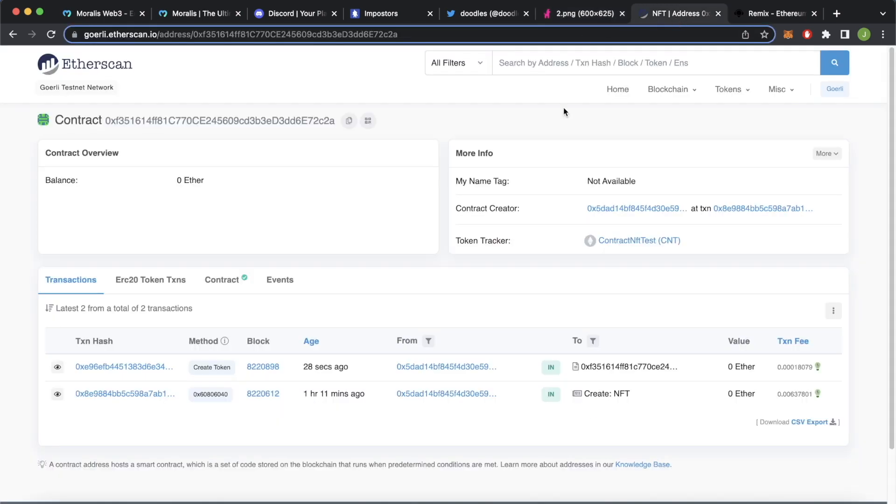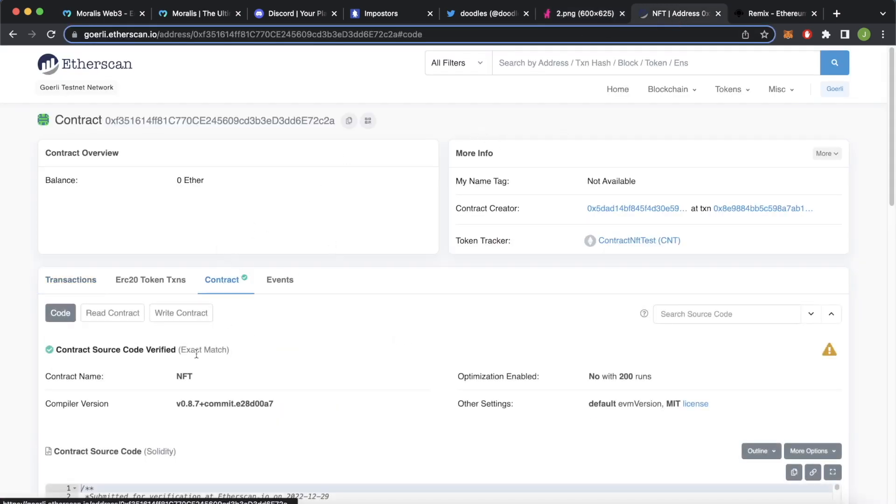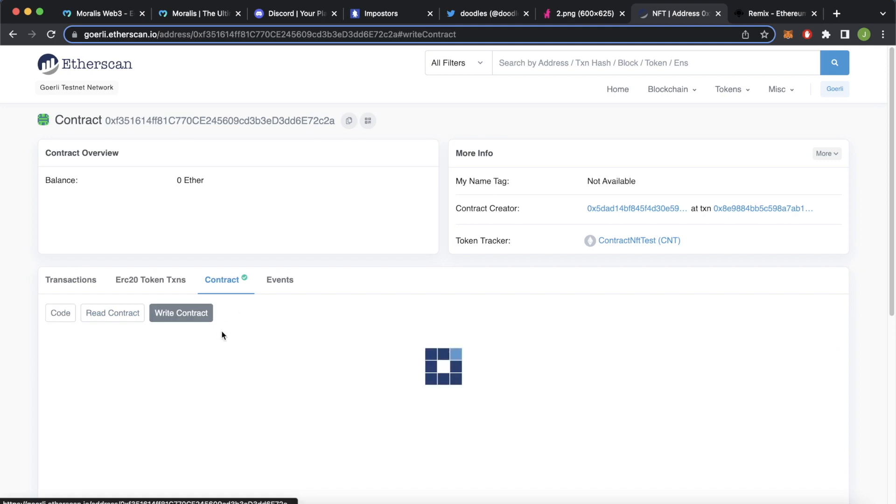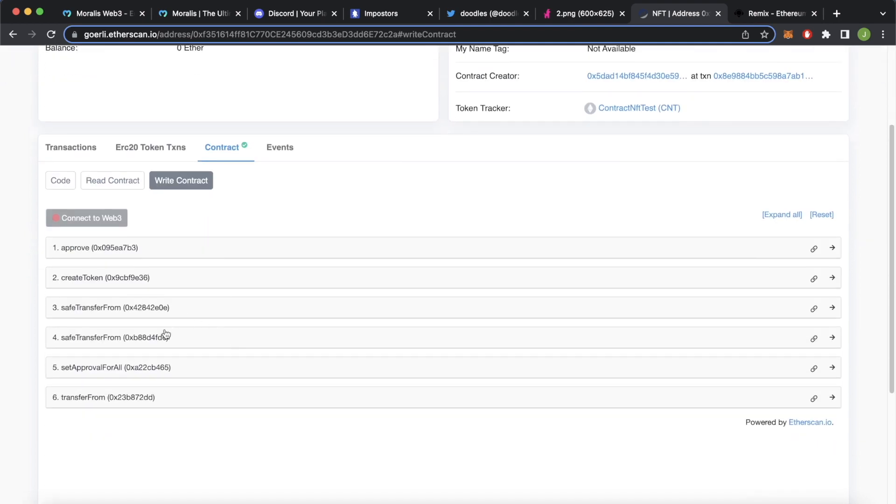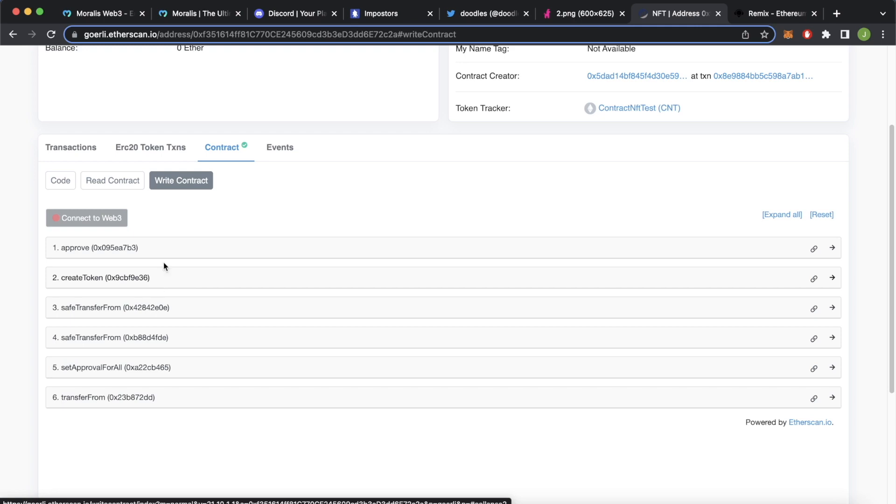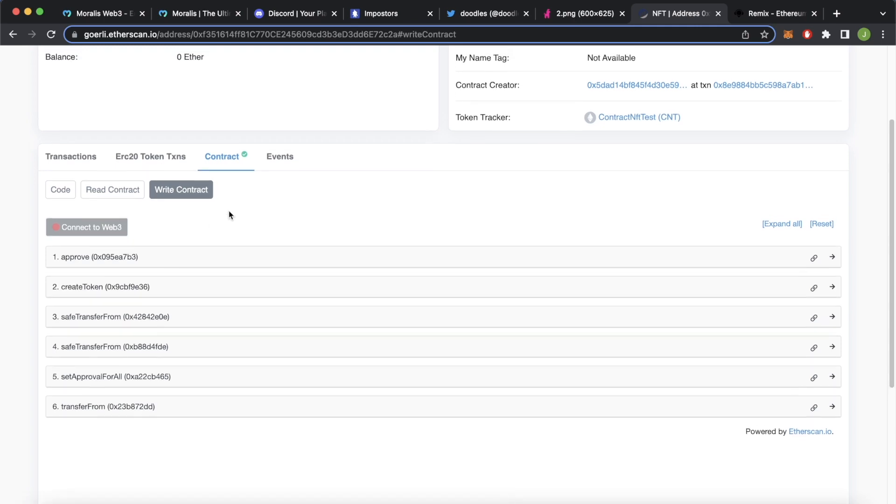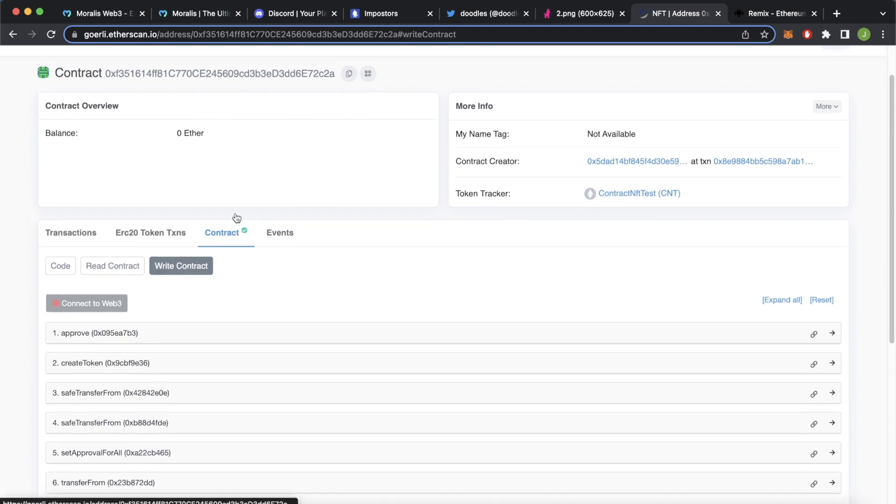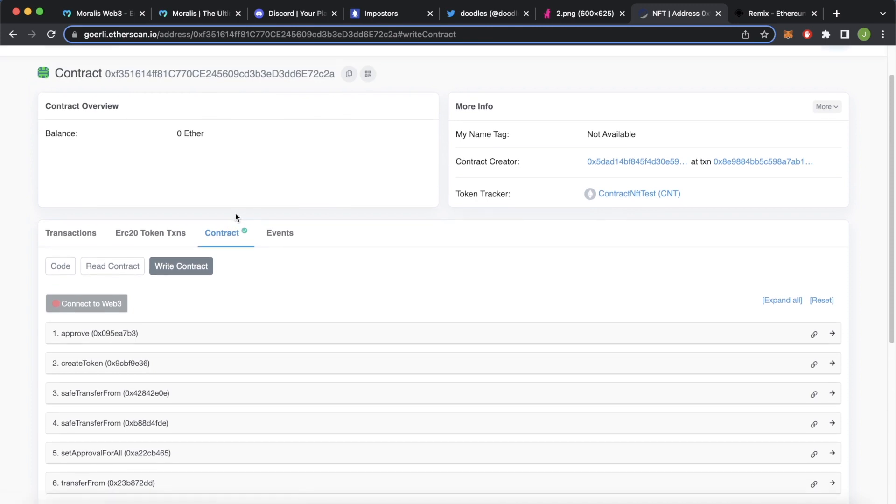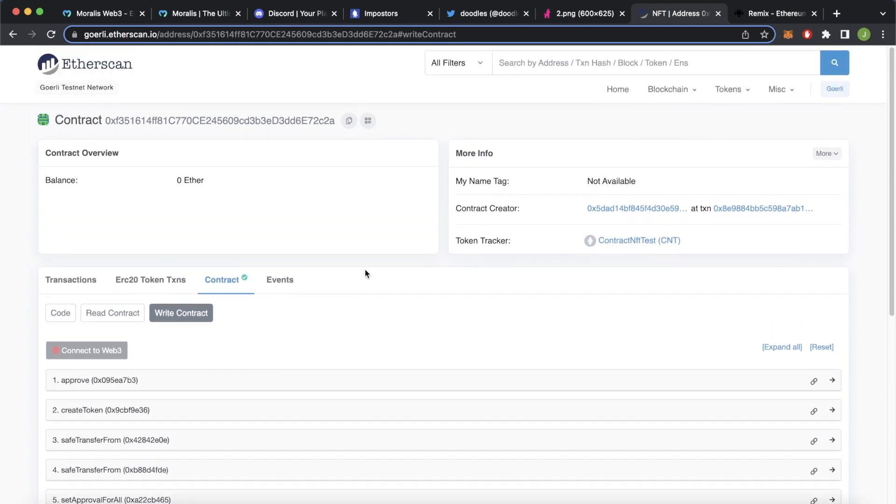So this should have given you a pretty good idea of how you can use the contract on Etherscan to directly mint an NFT and not have to go to the web page or wait for the web page of the NFT collection to have minting available. As long as you have the contract address and the developers of the NFT collection have verified their contract on Etherscan you can go ahead and use this methodology to mint your NFTs.